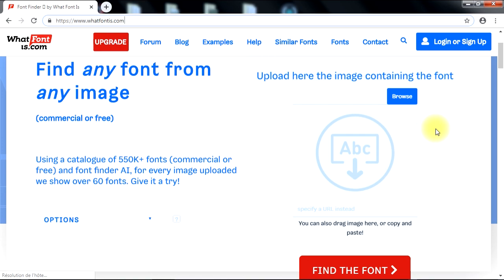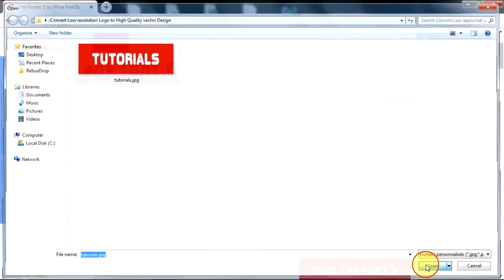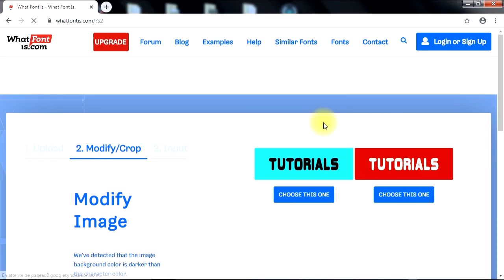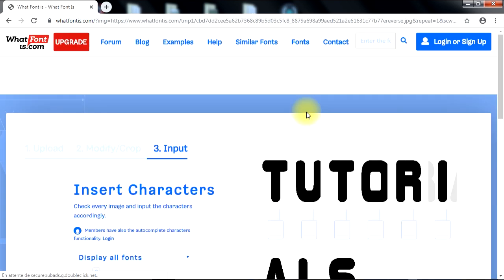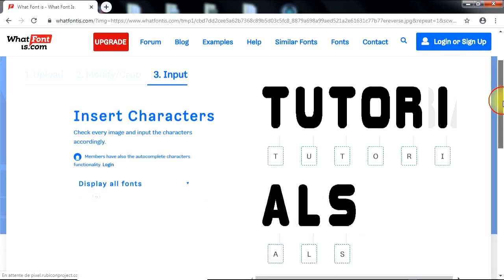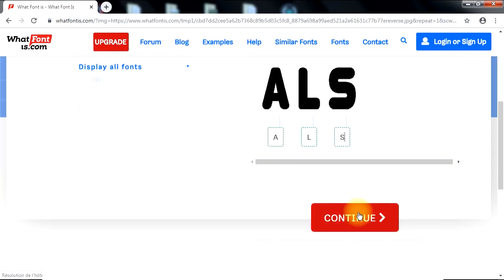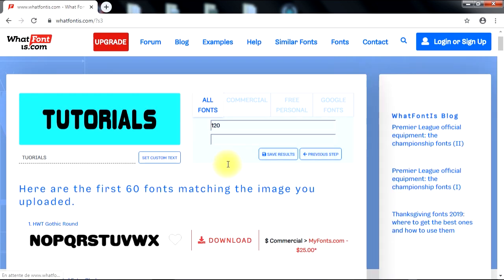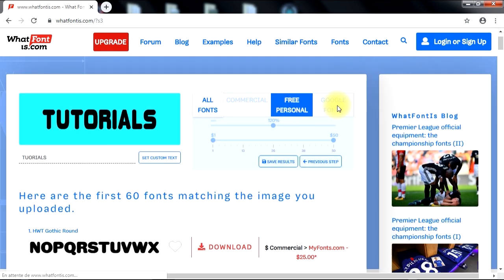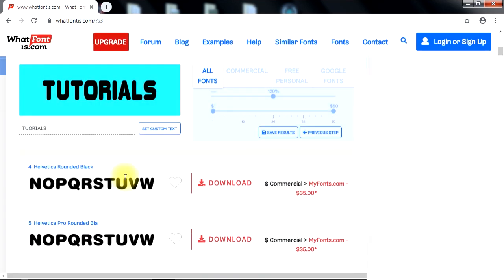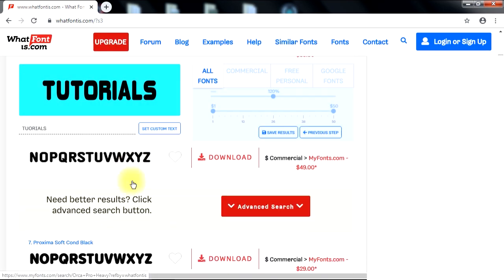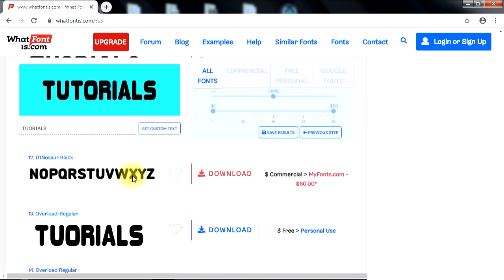All you have to do is upload an image of the font you are looking for, then after three easy steps, WhatFontIs.com will recognize your font and give you a page of 60 font results to choose from. Also, please don't forget to comment below the video for a chance to win two promo codes for free to activate your premium account on WhatFontIs.com for three months.